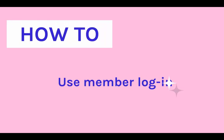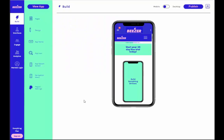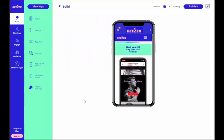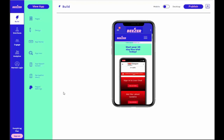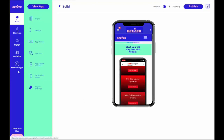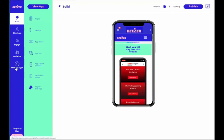How to use Member Login. To enable Member Login, first click on the Member Login section at the far left column of your Beezer Dashboard.